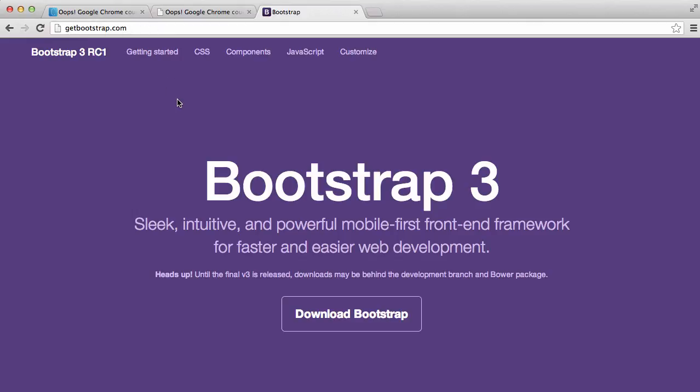The fastest way to get there is to go to getbootstrap.com. You can also Google Twitter Bootstrap and it will take you to a page like this or this page exactly.